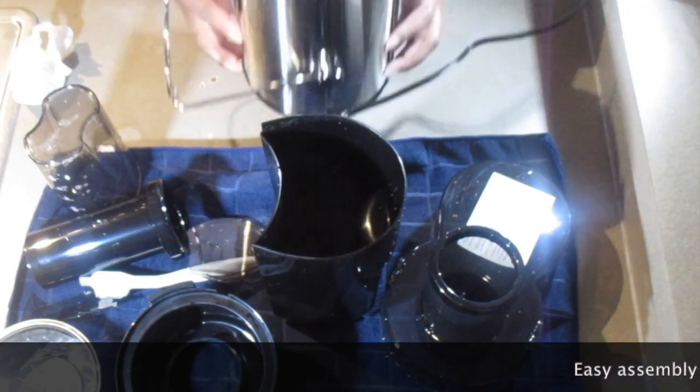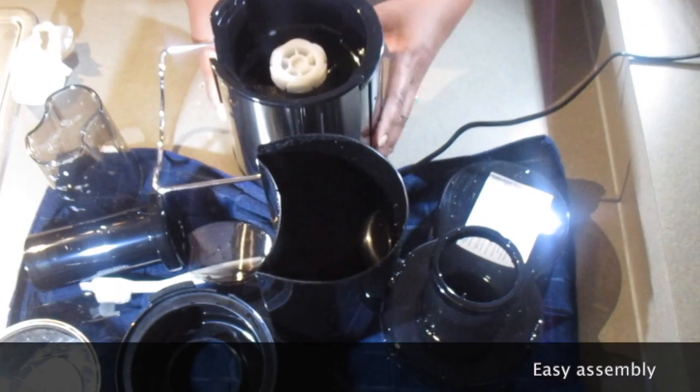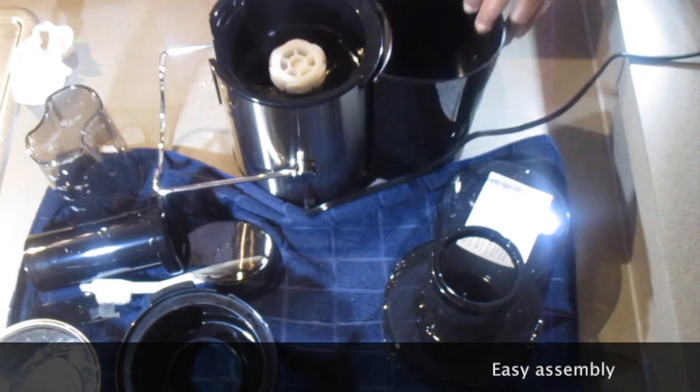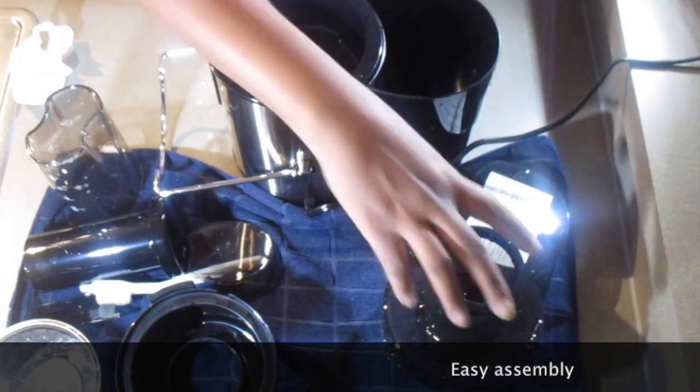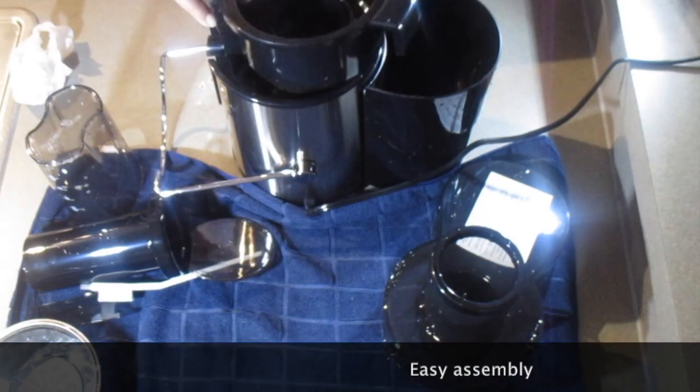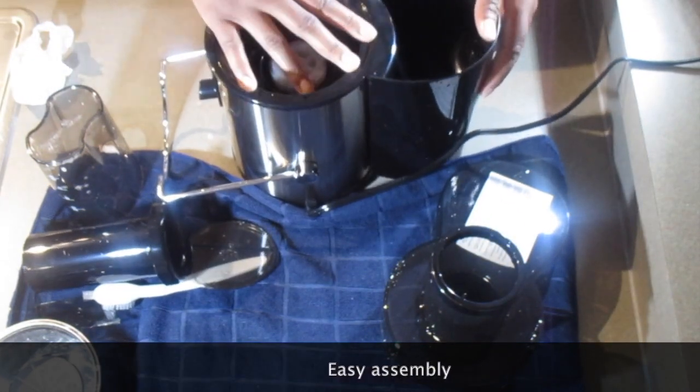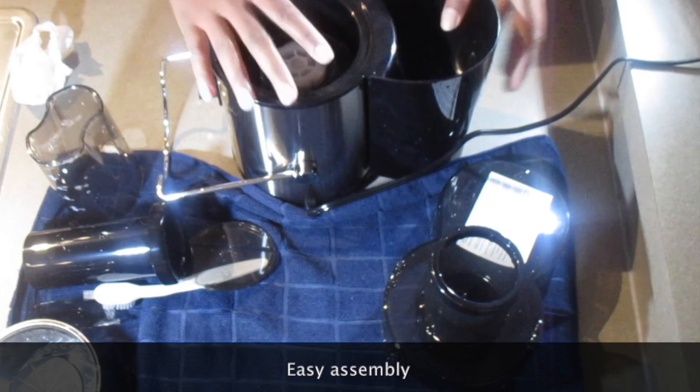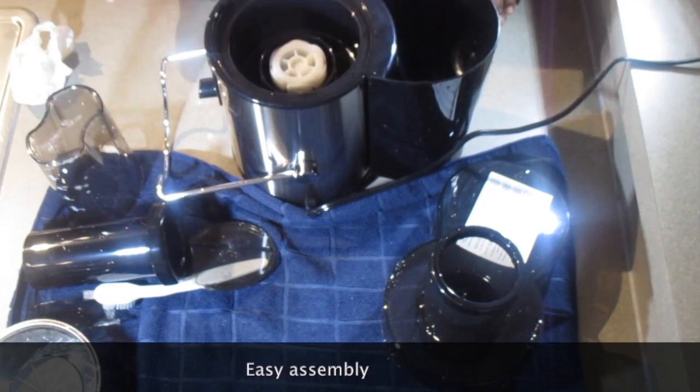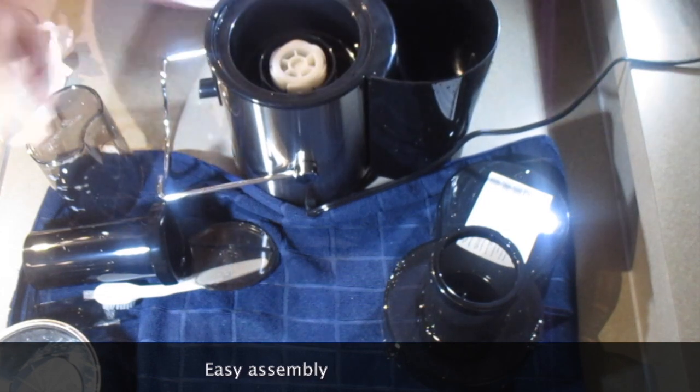All right, so all the pieces are there. They're all dry now, so I'm just going to do a quick assembly here so we can get started. Test this baby out.